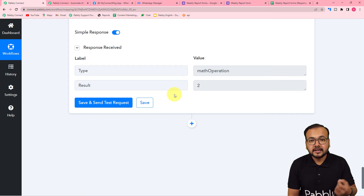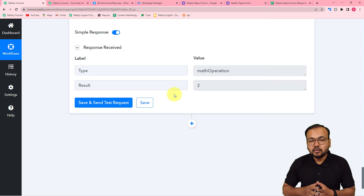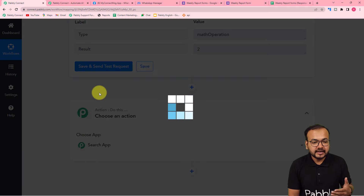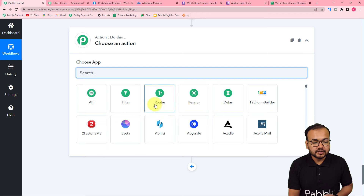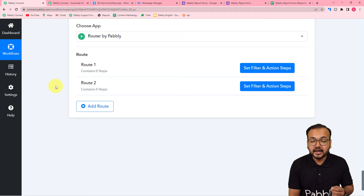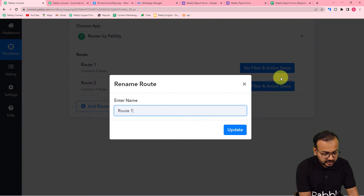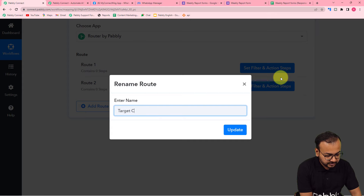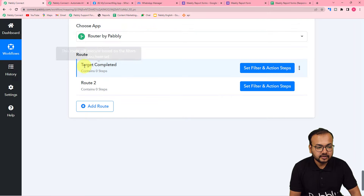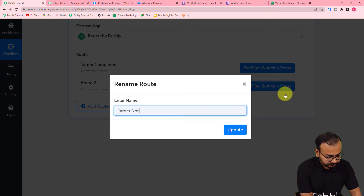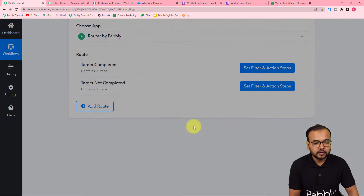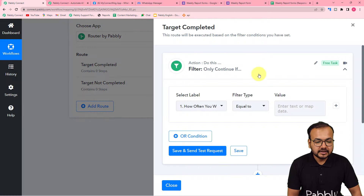We have two conditions: one when the employee completed the target, another when the employee is lagging behind. To create conditional paths, click the plus icon and select router. With the help of router, we are going to create two routes for two conditions. Let me rename these two routes — click on the three dots and click rename. First condition is "Target Completed," click update. Similarly, the second route is "Target Not Completed."